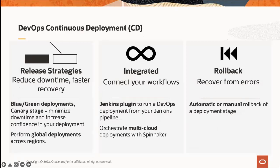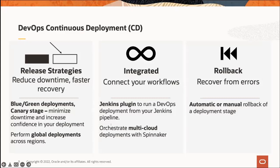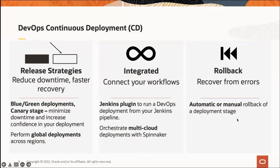Continuous deployment - we currently support multiple releases: rolling instance groups, release to OKE, release to functions. Coming up in the next month, we have blue-green deployments and canary. We are available in all regions that OCI is available in. We support automatic and manual rollbacks. If you set up your pipeline so that anytime there's a failure, you want to immediately roll back to the previous healthy version, you can just check off a box and that will happen.